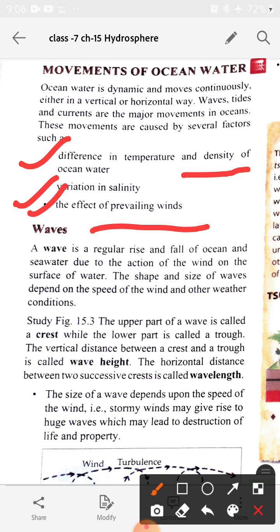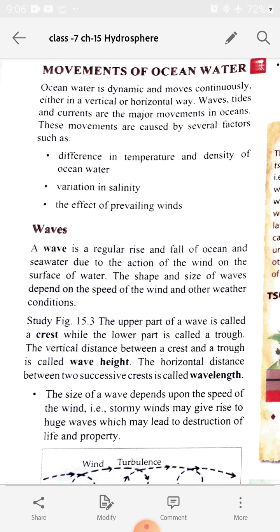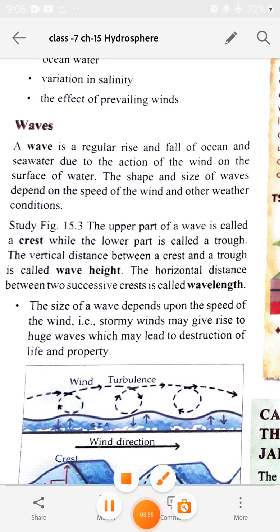Next is waves — the first movement we are studying. A wave is a regular rise and fall of ocean water due to the action of wind on the surface of the water. The shape and size of waves depends on the speed of winds and the weather conditions.